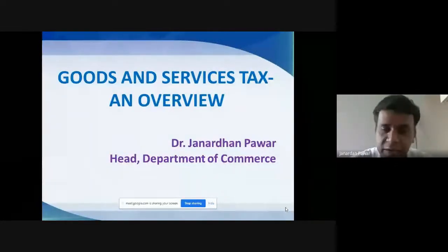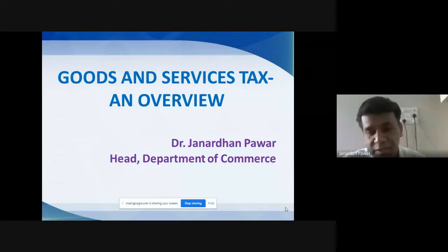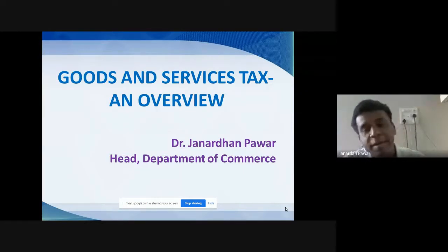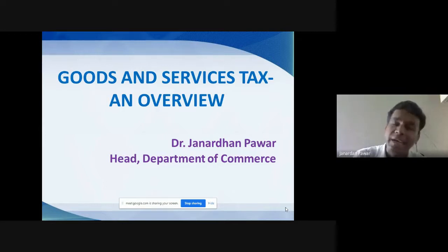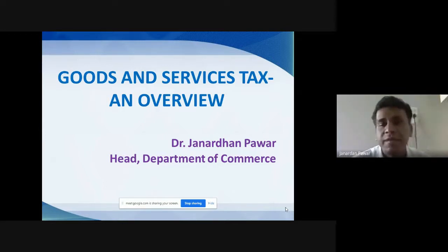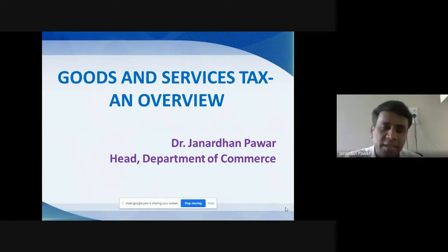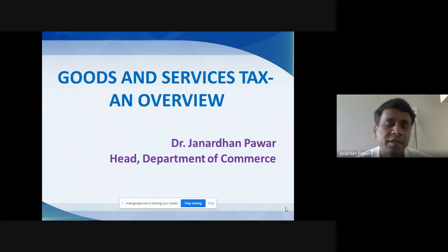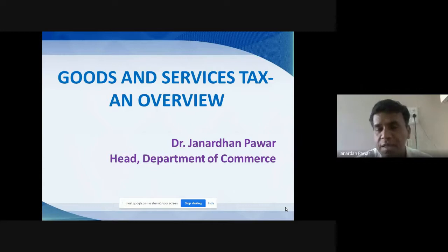Today we are going to talk about the introductory part of our subject, which is called IGST. The full form of IGST is Integrated Goods and Services Tax. As we know, in 2017 the Government of India — the Modi government — enforced a new act related to indirect taxes, and that was none other than GST. The full form of GST is Goods and Services Tax. We are going to talk about how it was enforced, what were the reasons behind it, and what sort of taxes existed before the introduction of GST.